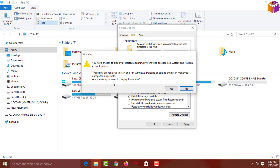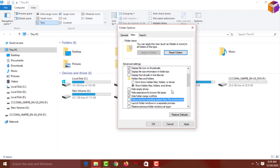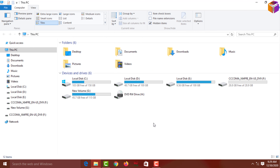A prompt will ask 'Are you sure you want to display these files?' — click Yes, giving permission to show these files. Then click Apply, and finally click OK.